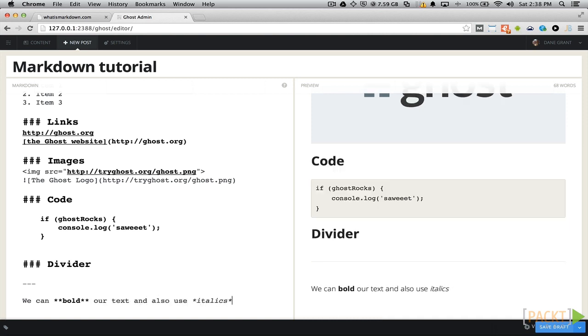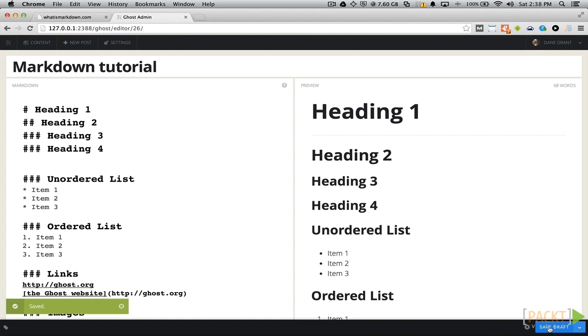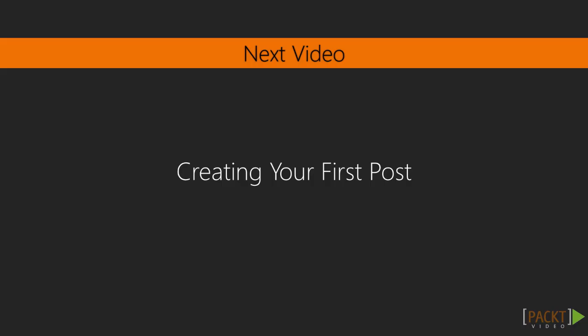Ghost Markdown doesn't have support for tables, but you can still include them by marking them up as regular HTML. That's all we need to know to get started marking up our content with Markdown. To help reinforce what we learned in this chapter, we will write our first blog post in the next video.